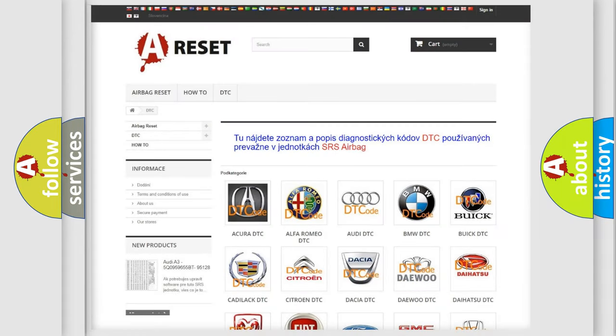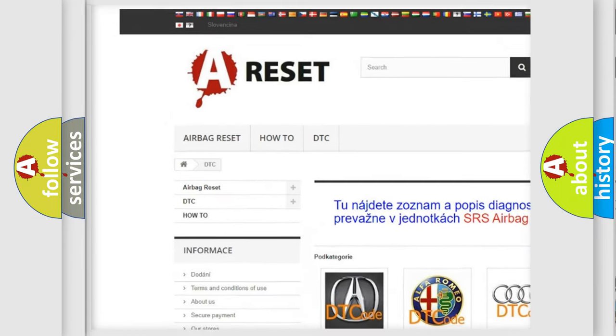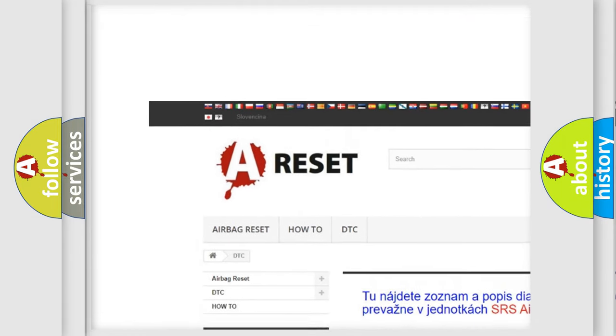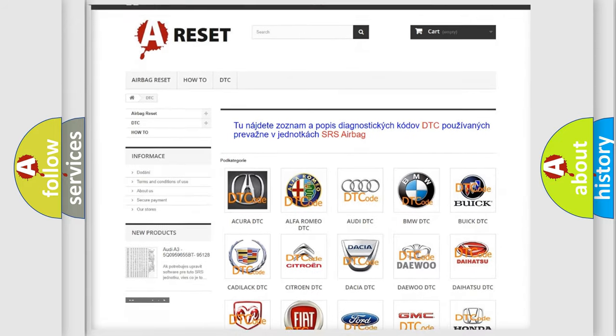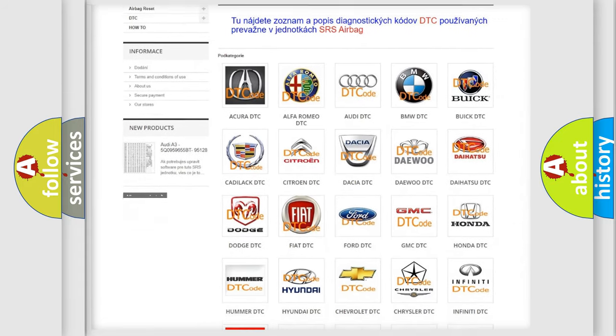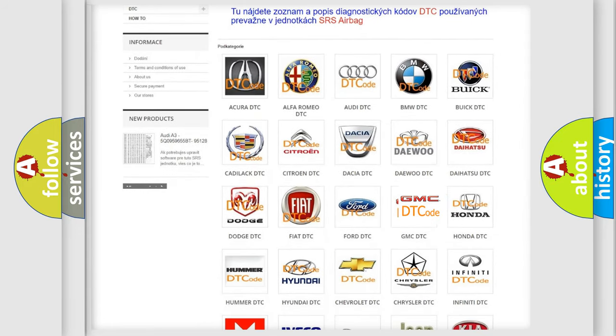Our website airbagreset.sk produces useful videos for you. You do not have to go through the OBD2 protocol anymore to know how to troubleshoot any car breakdown.